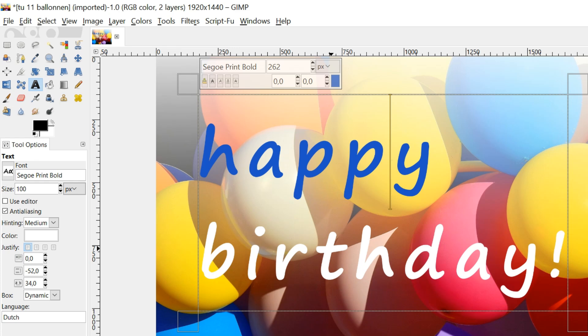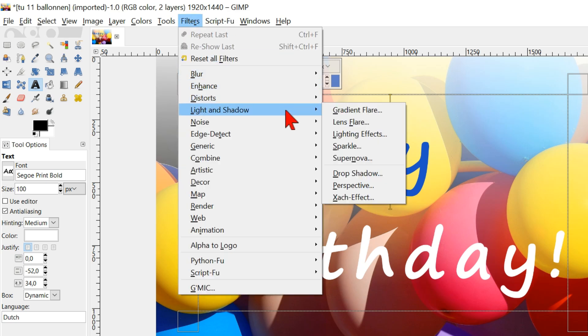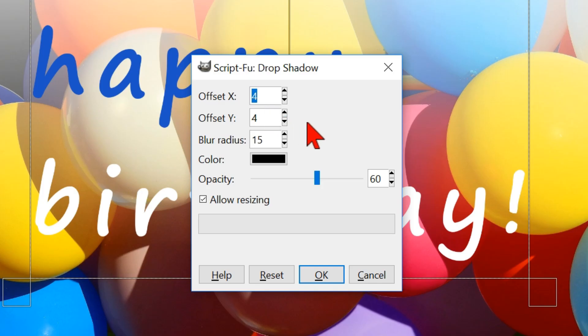Click filters in the menu bar, light and shadow and drop shadow. The values that we fill in here will be applied to the whole text, thus not just one word.